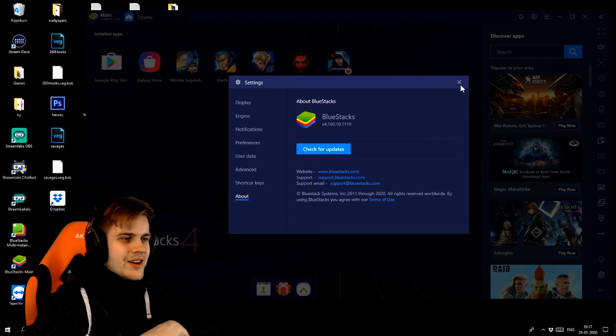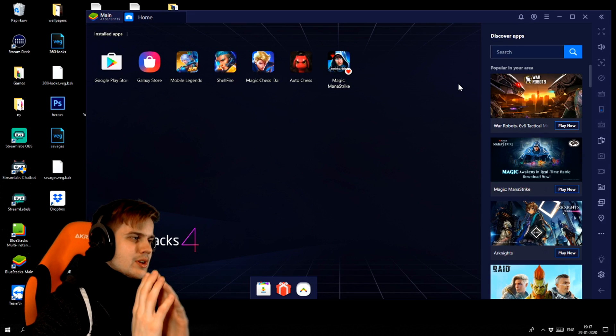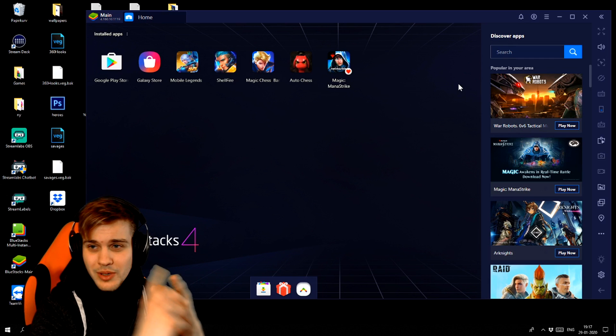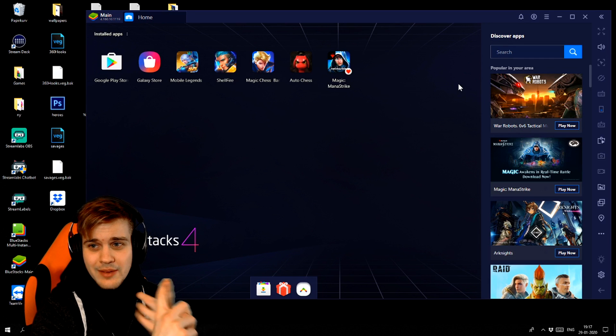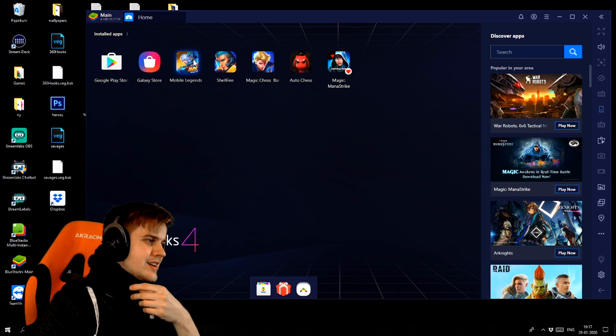Alright, so now I'm going to launch the game and I'm going to tell you what my settings are in-game and what my keyboard layout is. I'll be right back with you guys.